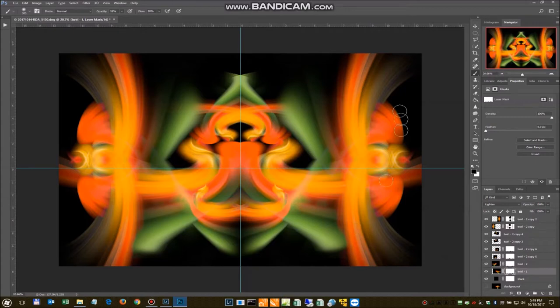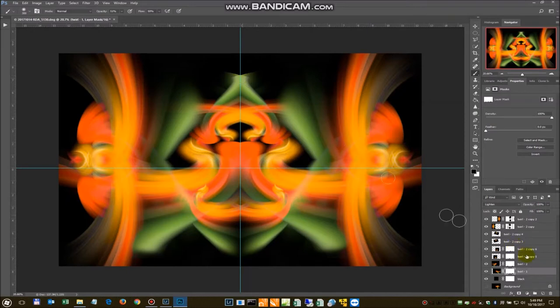There we go. Gets rid of those harsh lines. If you don't like this up here, you can do the same thing with it. I think that's these guys here.